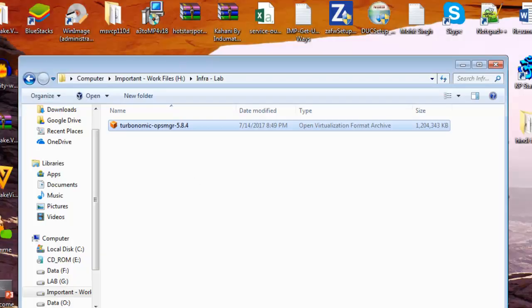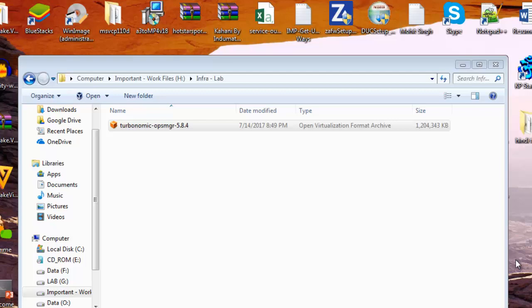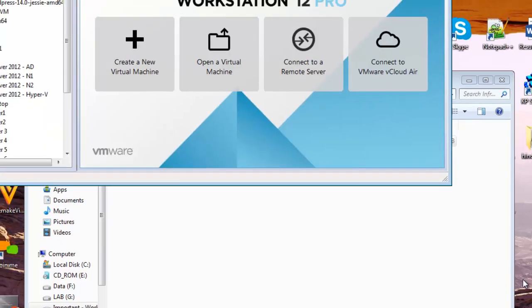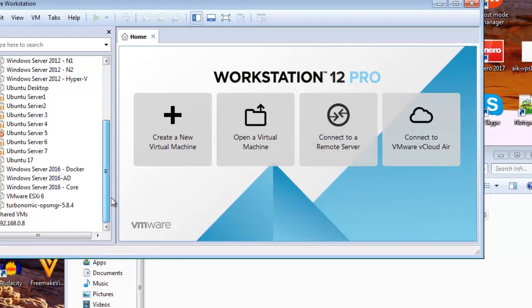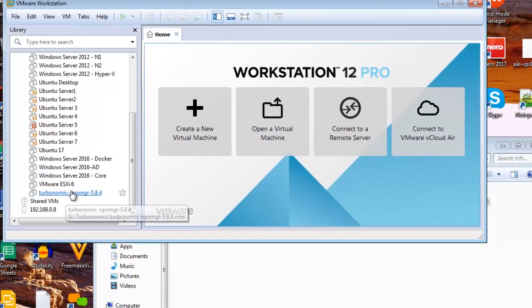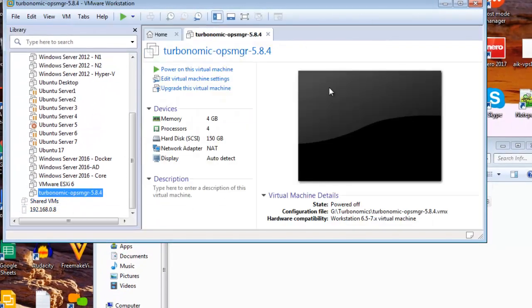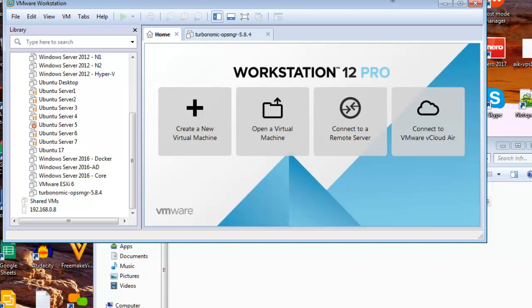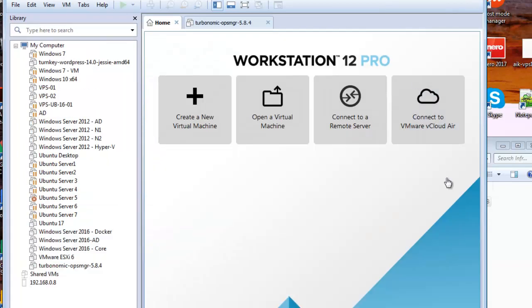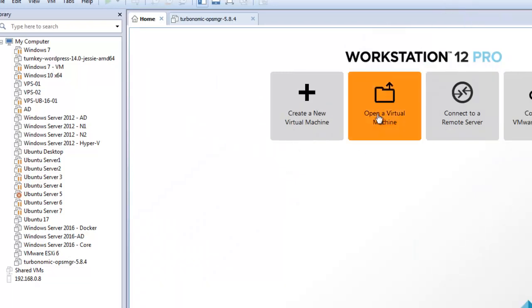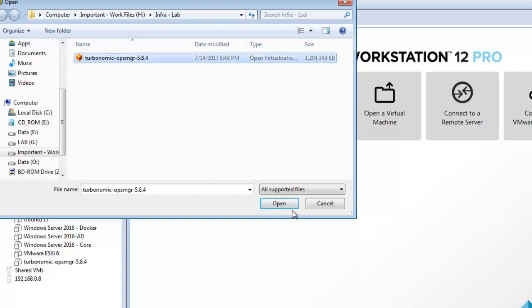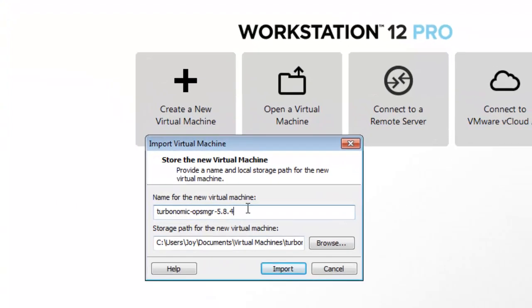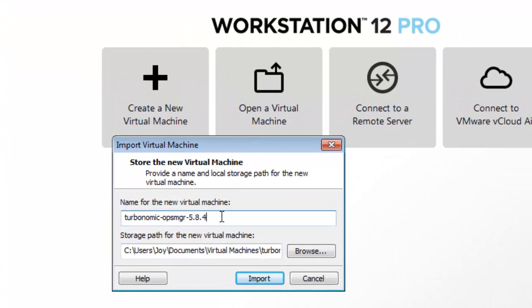I'll launch my VMware Workstation. You can see I have already set up this particular machine, but to show you I will import the machine again. What you need to do is use this Open Virtual Machine tab, and you need to navigate to the location. This is the file, I will open it.